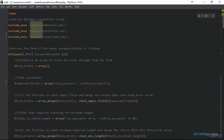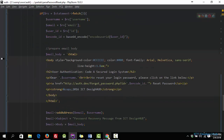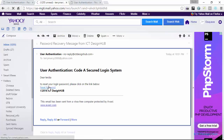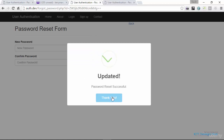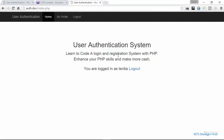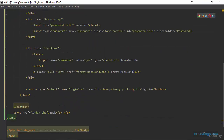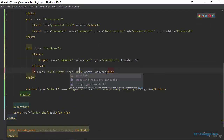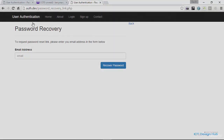Now let's test out the full functionality. We go to the email address and click on the reset link. Here's the form — I'll put in a new password and click reset. We're able to successfully reset our password. This is how easy it is to do password reset functionality using email. One last thing to add on the login page is to change the forgot password link to point to the new password recovery link. Save and refresh — this will now take us to the password recovery page.